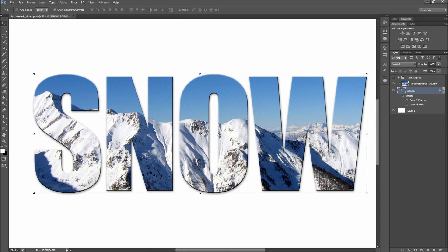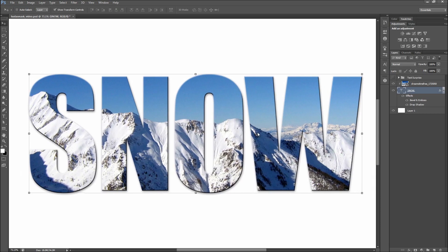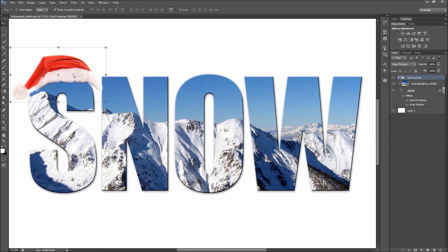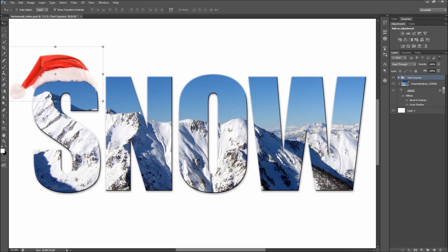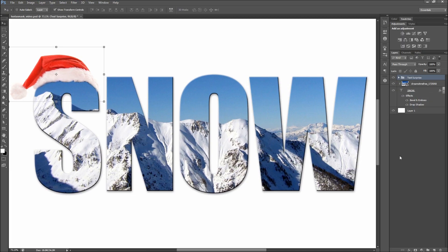Lastly, you can add on whatever decorations you would like. I have a Santa hat that I cut off the picture of a relative's head that should work nicely on our text. Now look at that — we did that in snow time. And I think that our text is looking good enough to throw on our tacky holiday card.